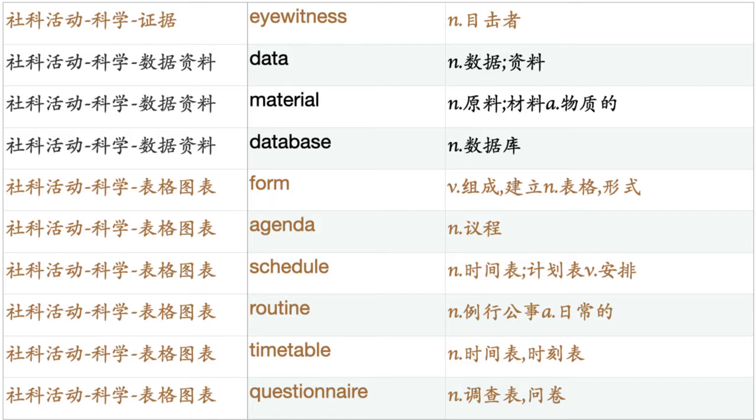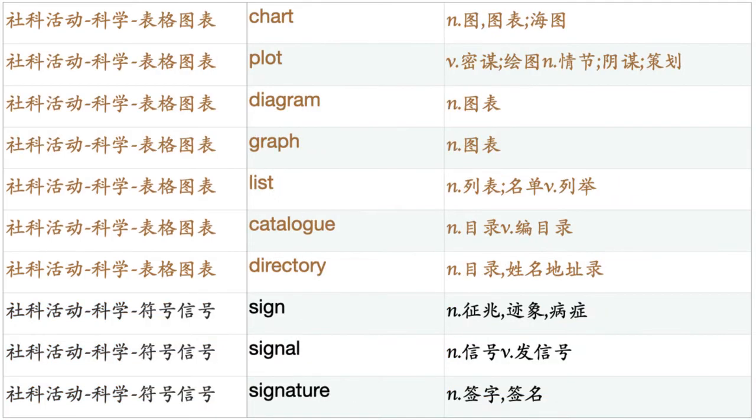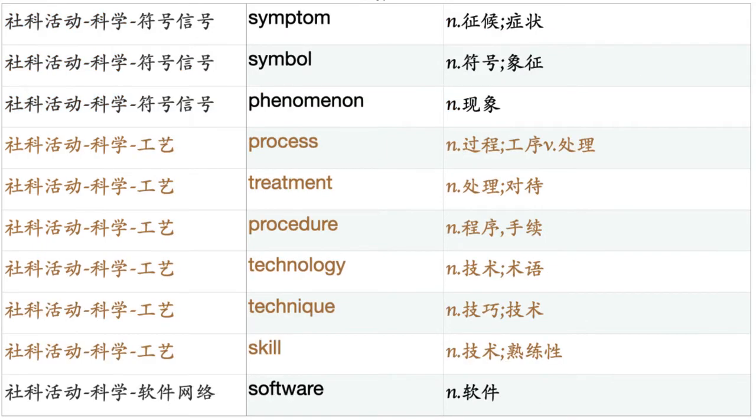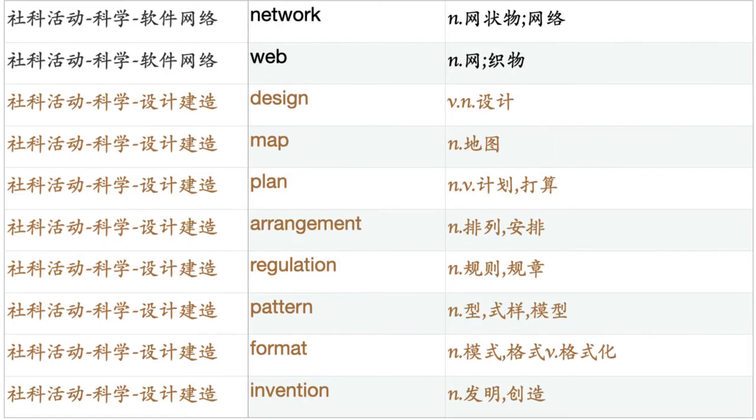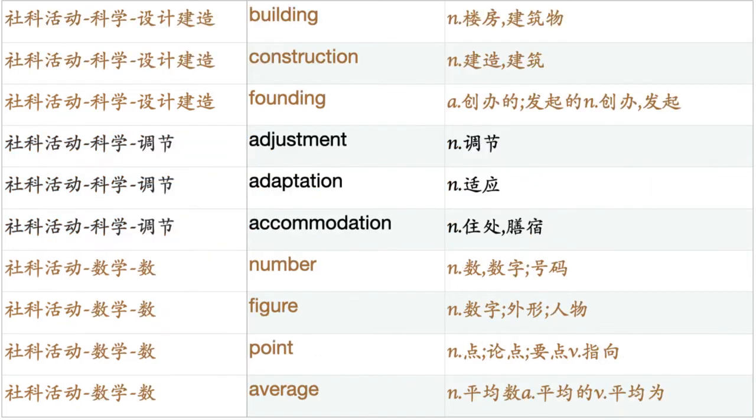List. Catalog. Directory. Sign. Signature. Symptom. Symbol. Phenomenon. Process. Treatment. Procedure. Technology. Technique. Skill. Software. Network. Web. Design. Map. Plan. Arrangement. Regulation. Pattern. Format. Invention. Building. Construction. Founding. Adjustment. Adaptation. Accommodation.